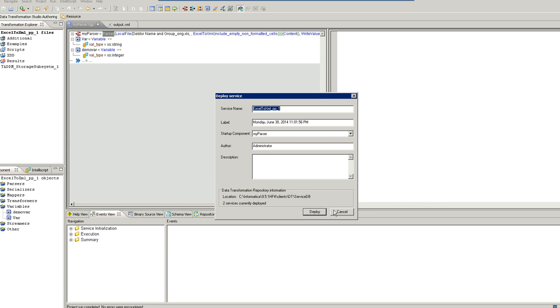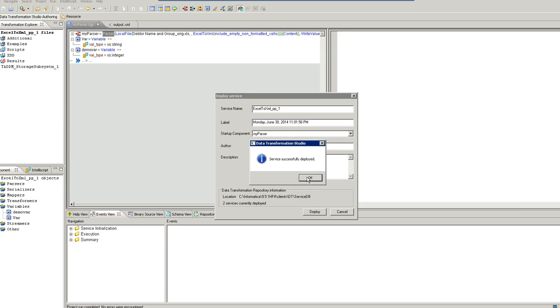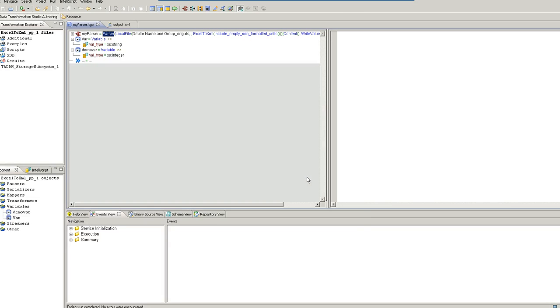I click on deploy because I already have a project with this. It will ask me whether it want to override or it wants me to create a new project. I would say override and the service is deployed successfully.